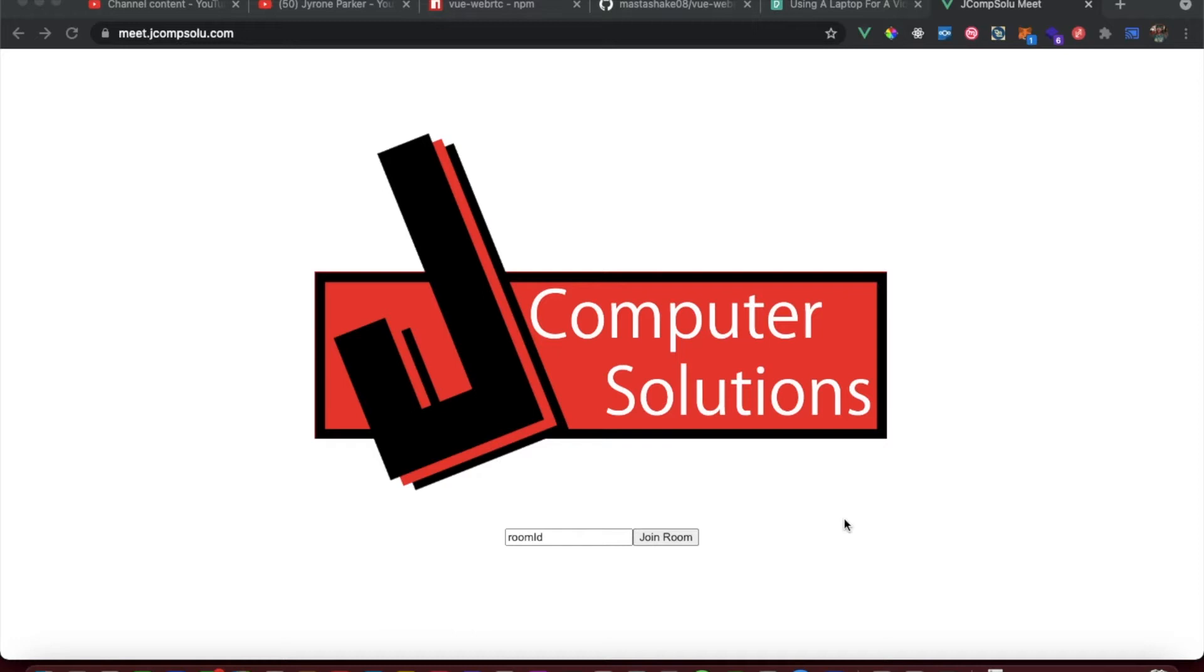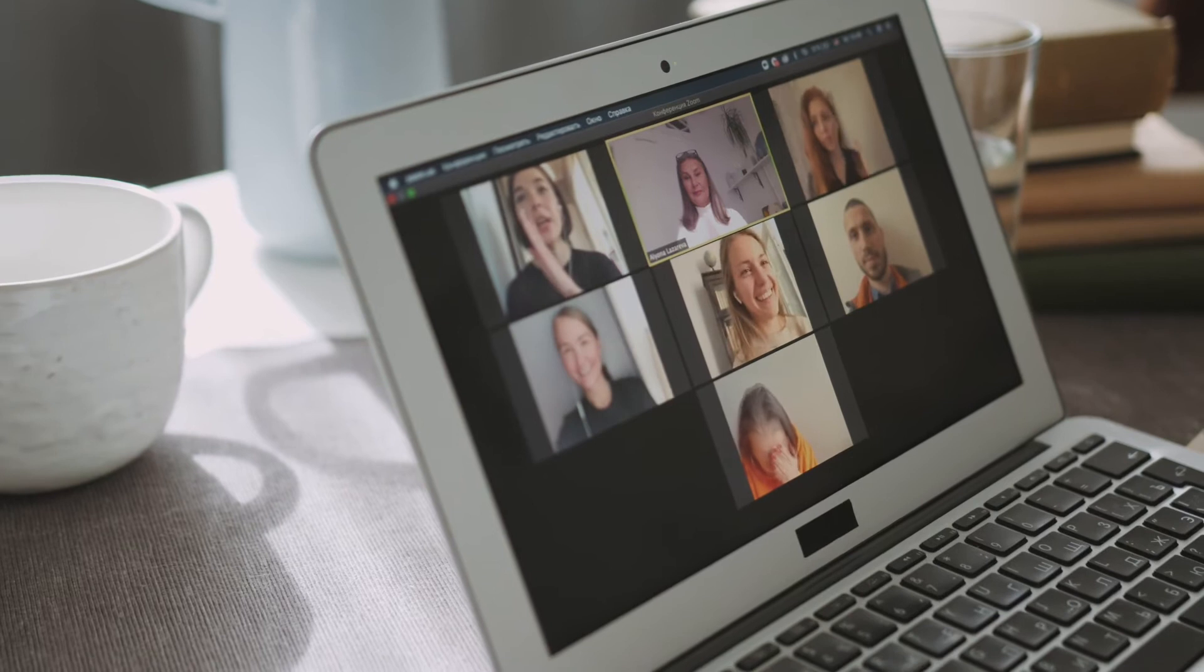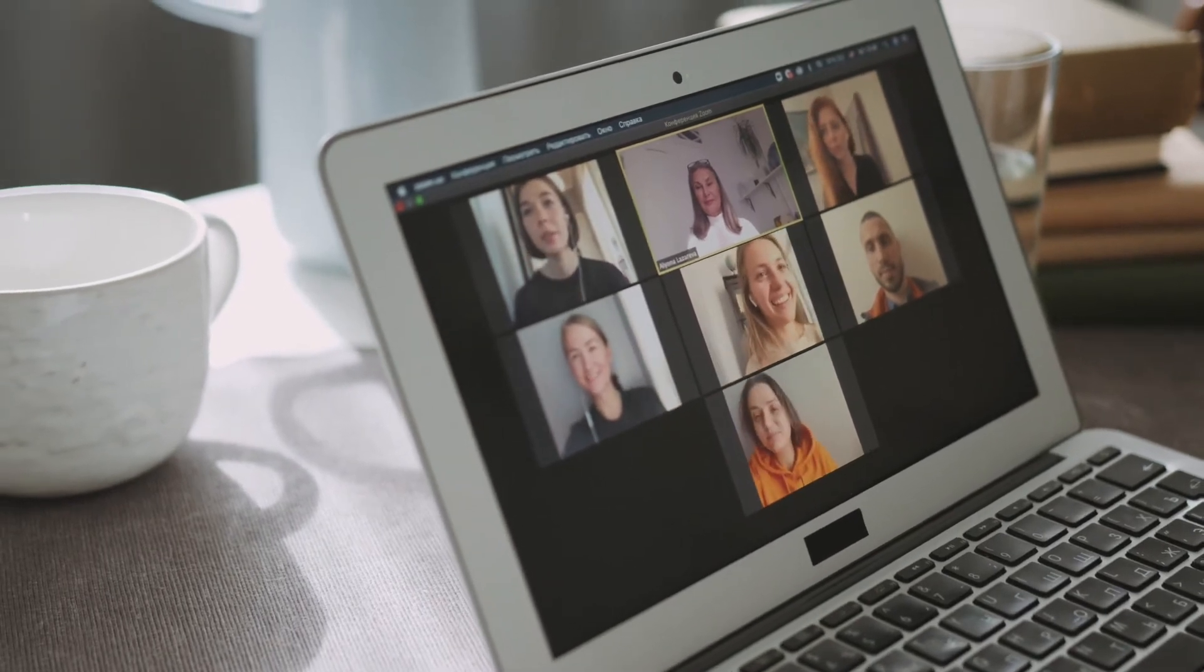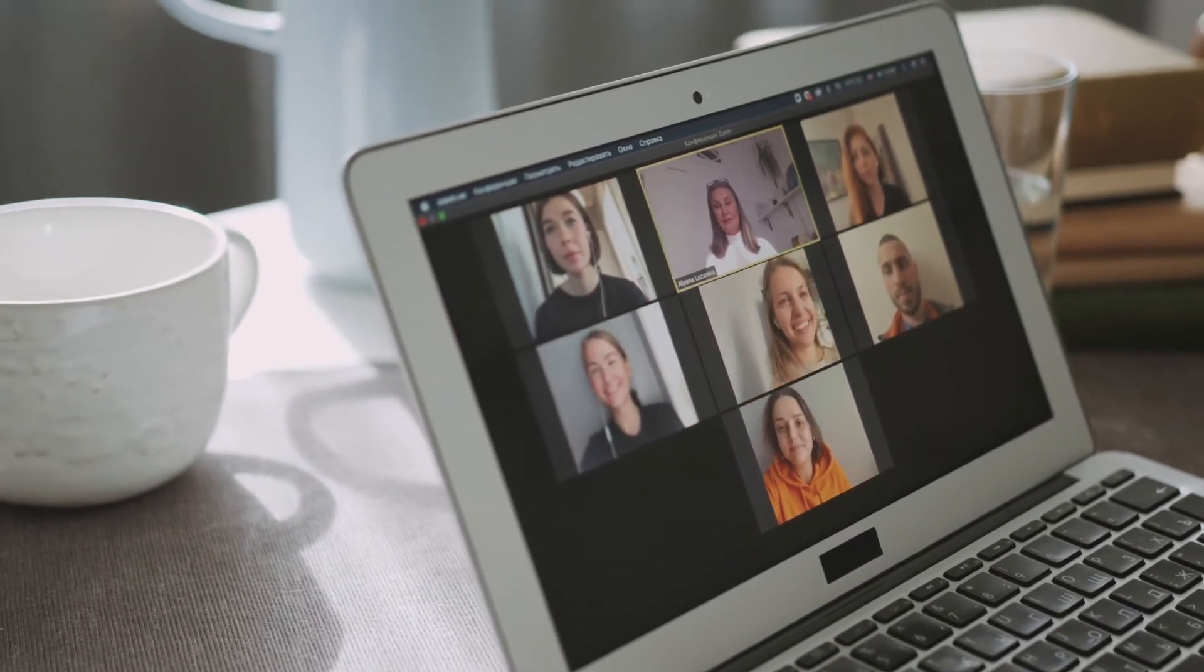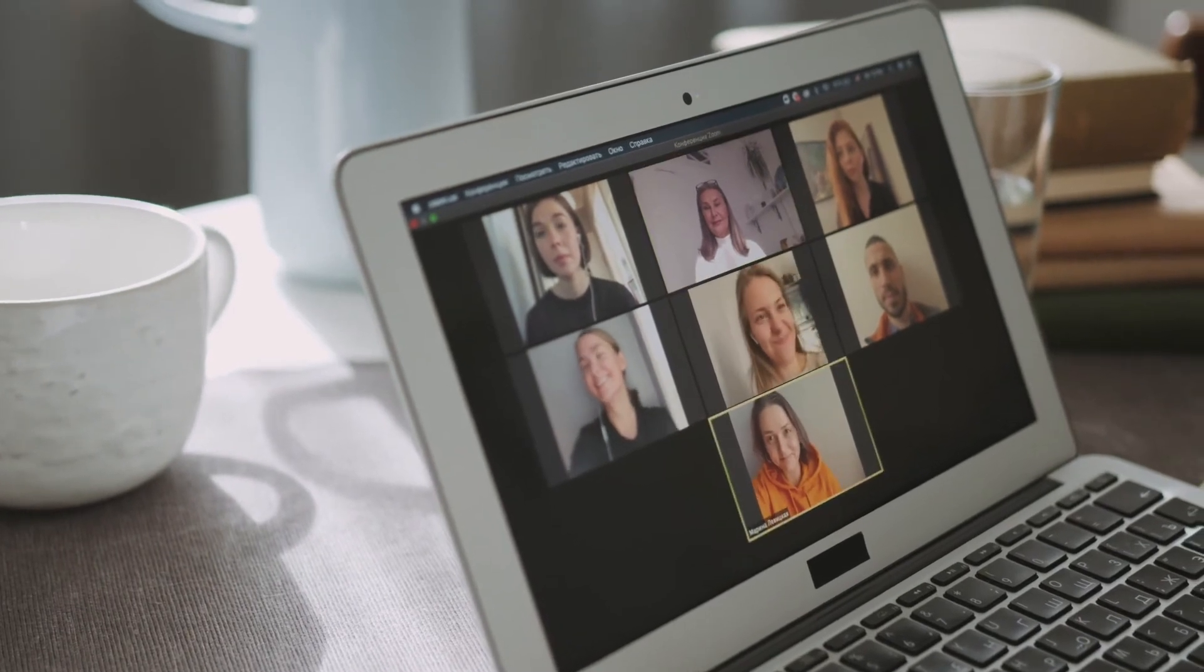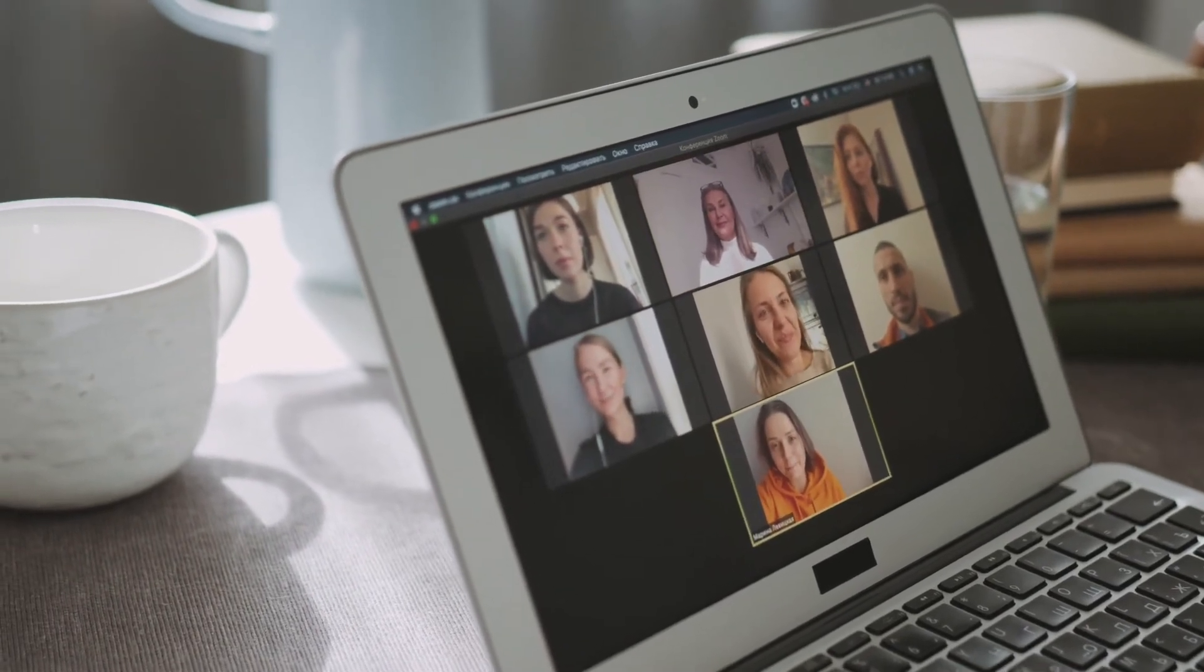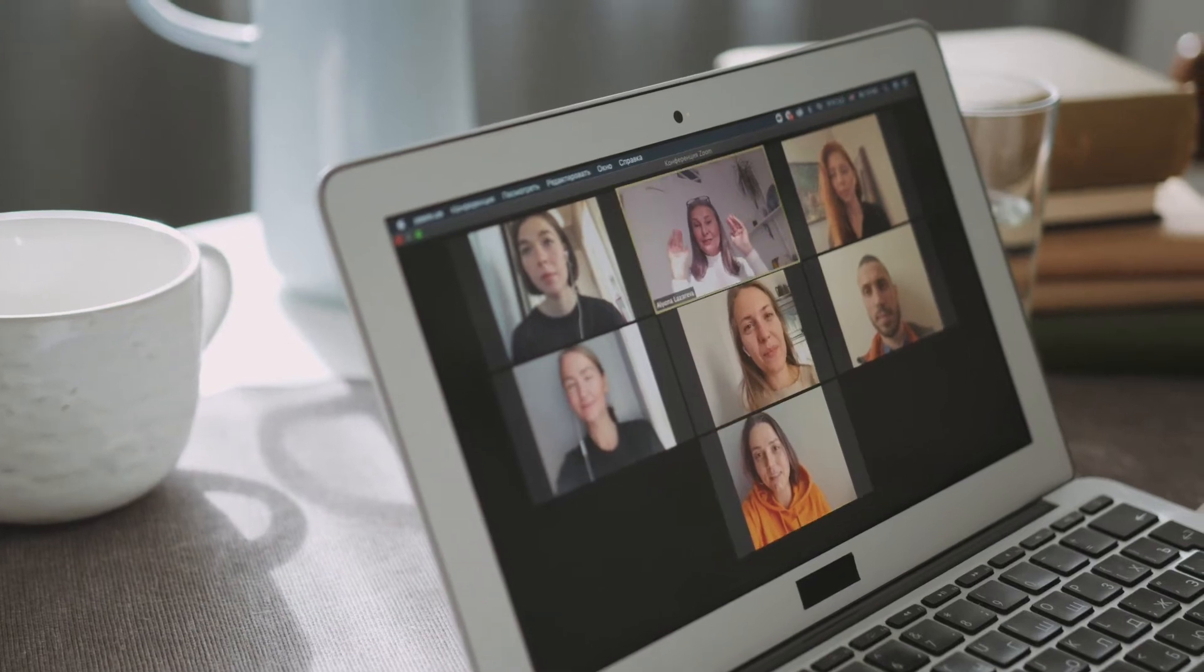I was looking through my analytics and saw that my video that typically gets the most views is my creating a WebRTC app with Vue. That was a live stream I did a few years ago, and because it was a live stream, it wasn't as polished as my uploaded videos usually are.